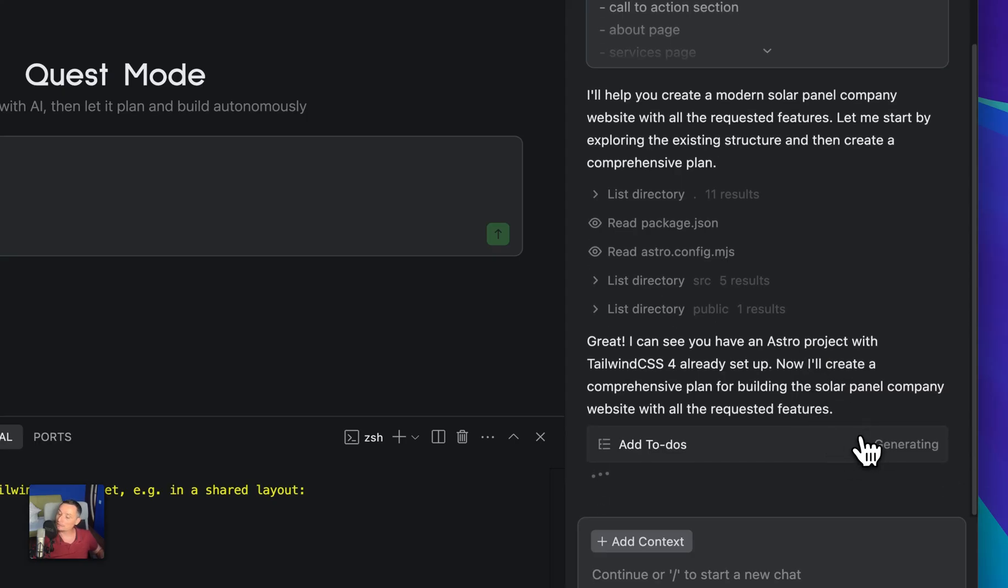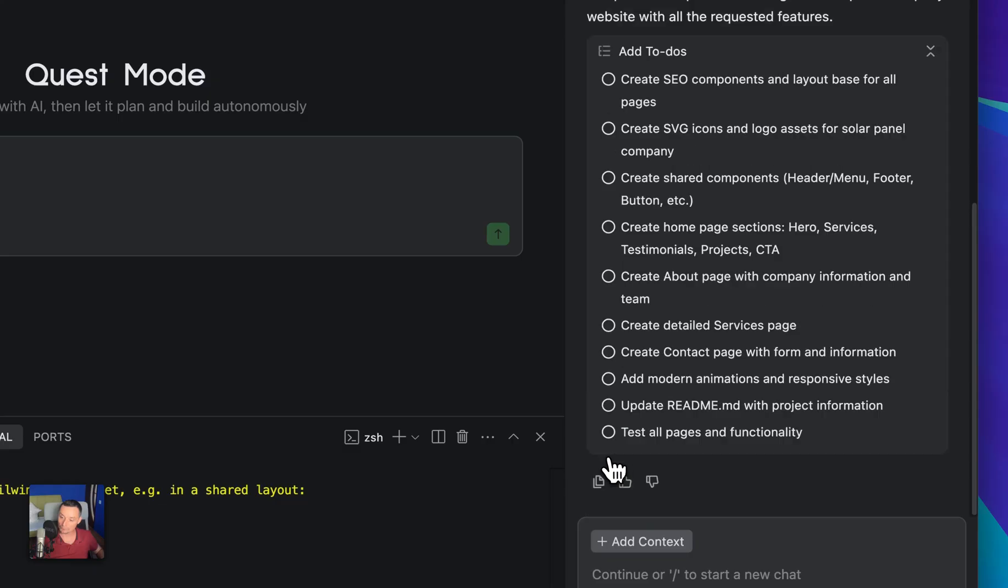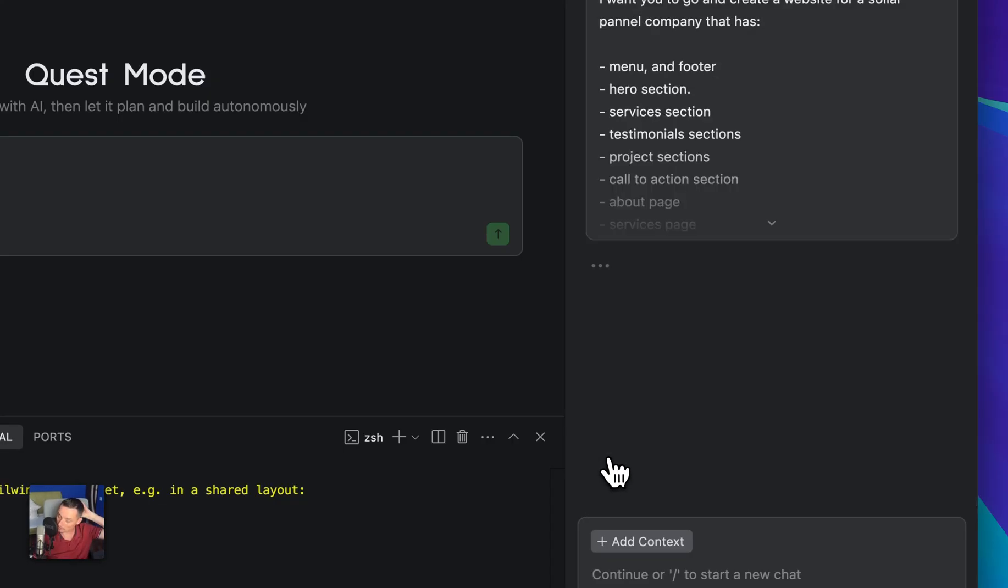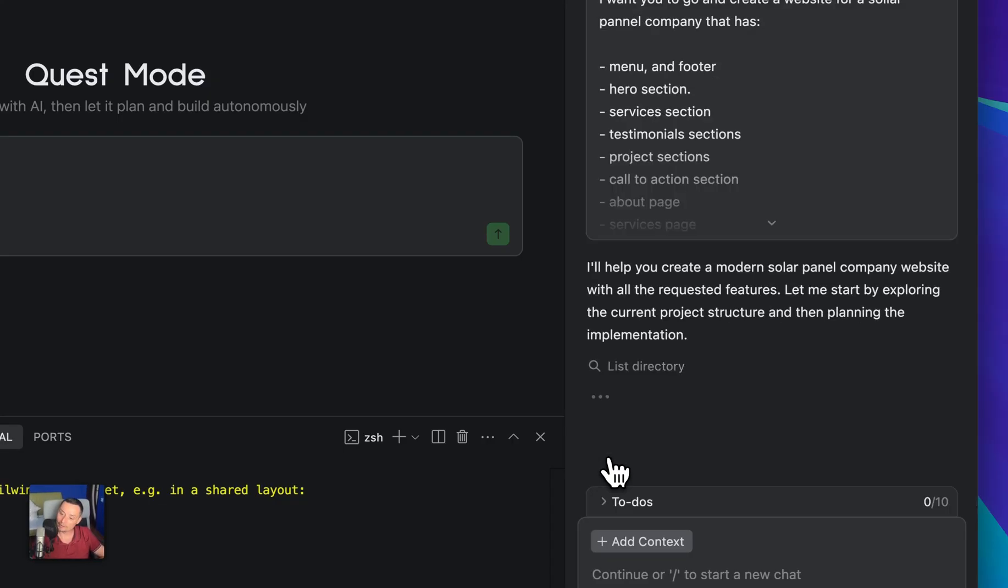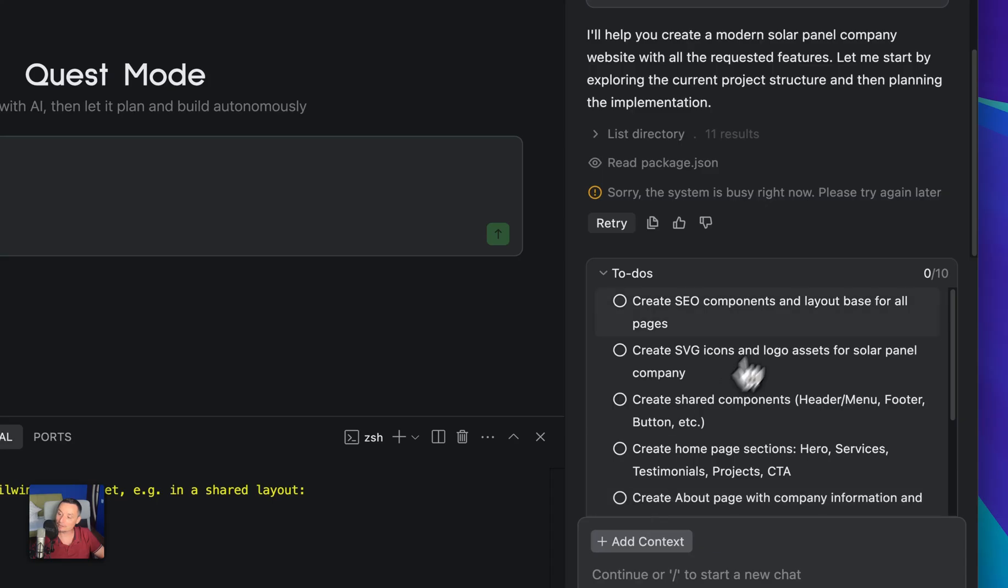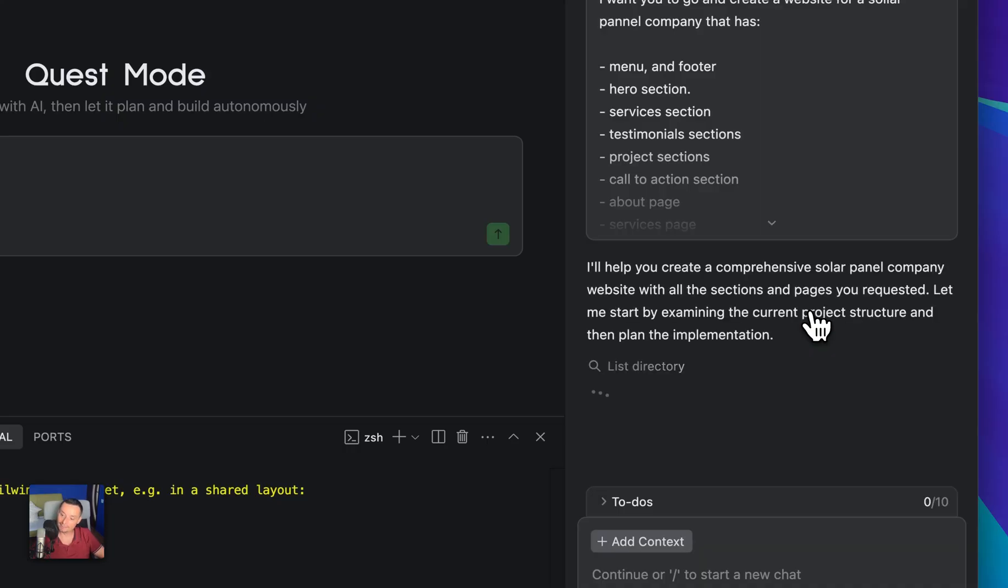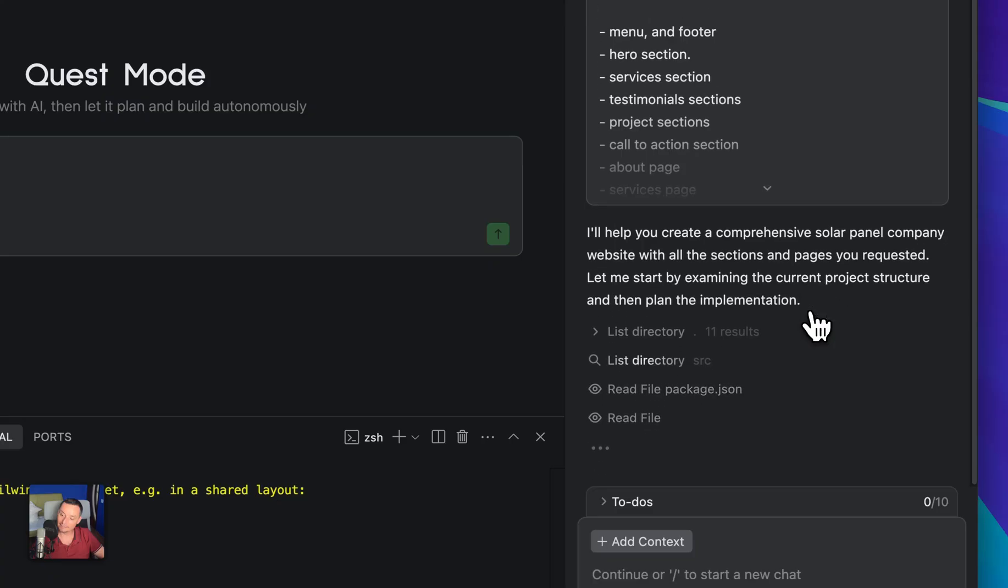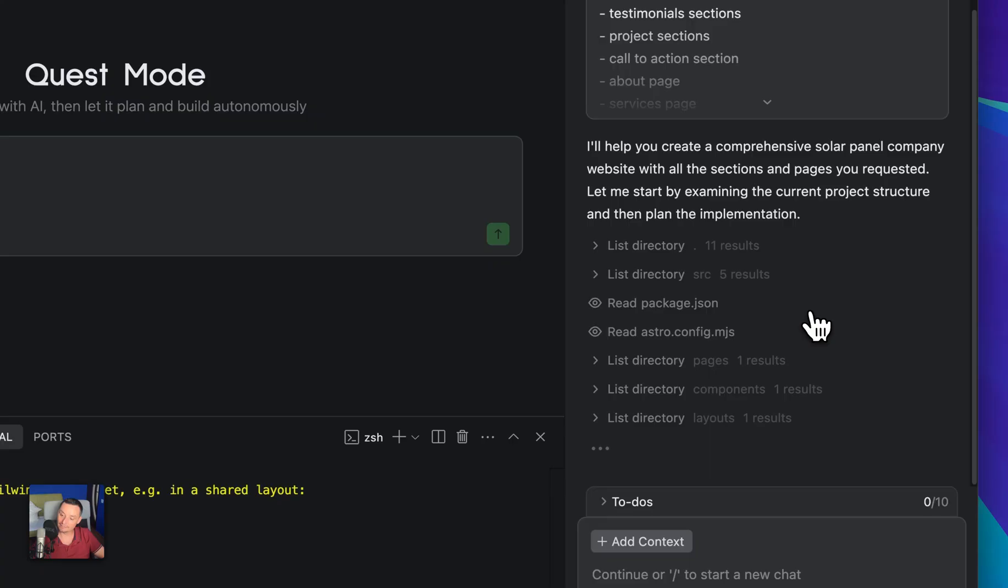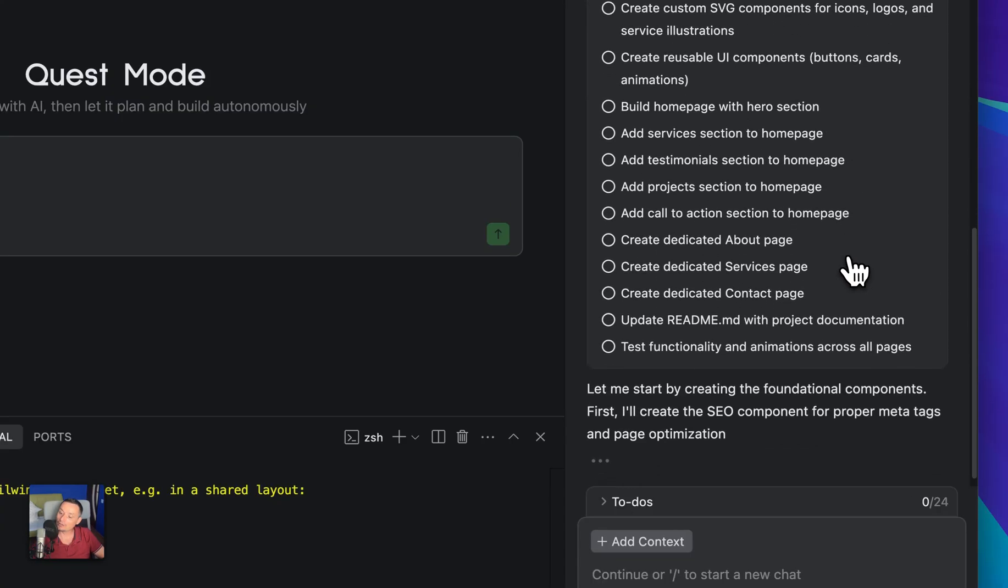It will generate a to-do list for us. System is busy. I guess everyone is using it already. It has lower limits. This is what happens when you are offering things for free.